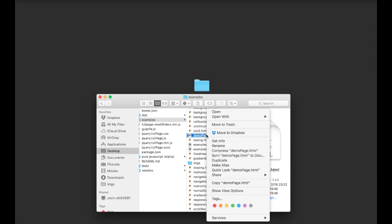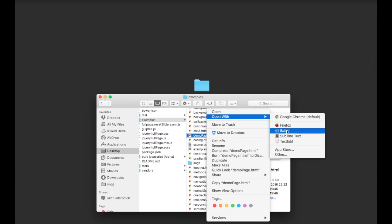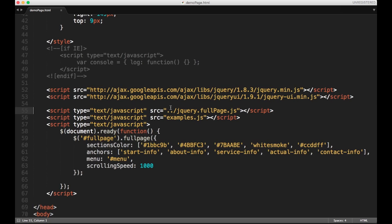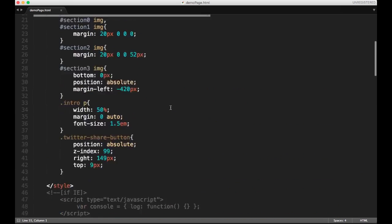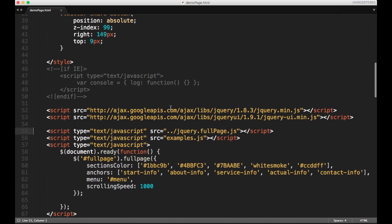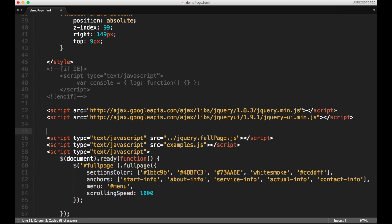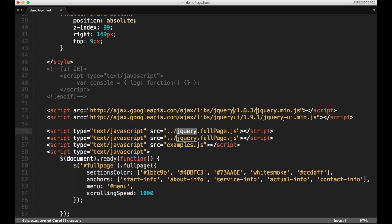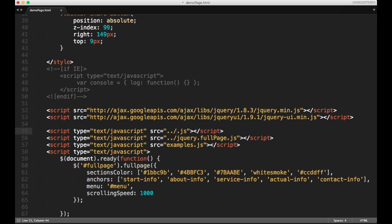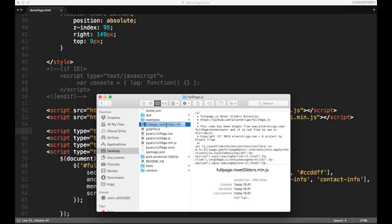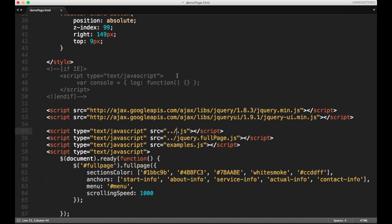We are going to open it and the only thing we have to do right now is just locate where we are including the FullPage script and just over it add the name of the extension file. So in this case it's FullPage.ResetSliders.min.js. Here we have it.